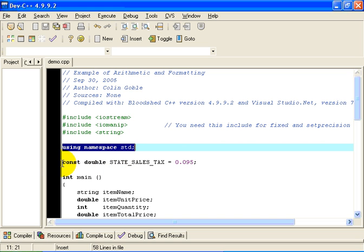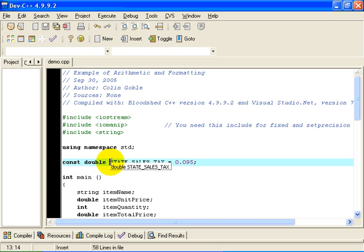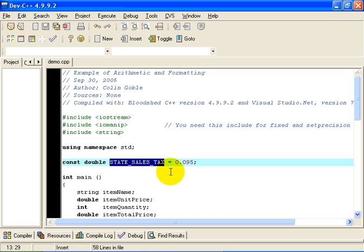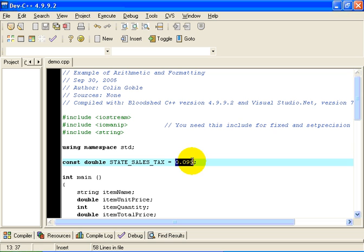Finally, I'm going to declare a constant double precision floating point. I'm going to call it State Sales Tax. That's written in all caps as consts in C++ are by convention. We're in a state where the sales tax is 9.5 percent, which, of course, mathematically is 0.095.